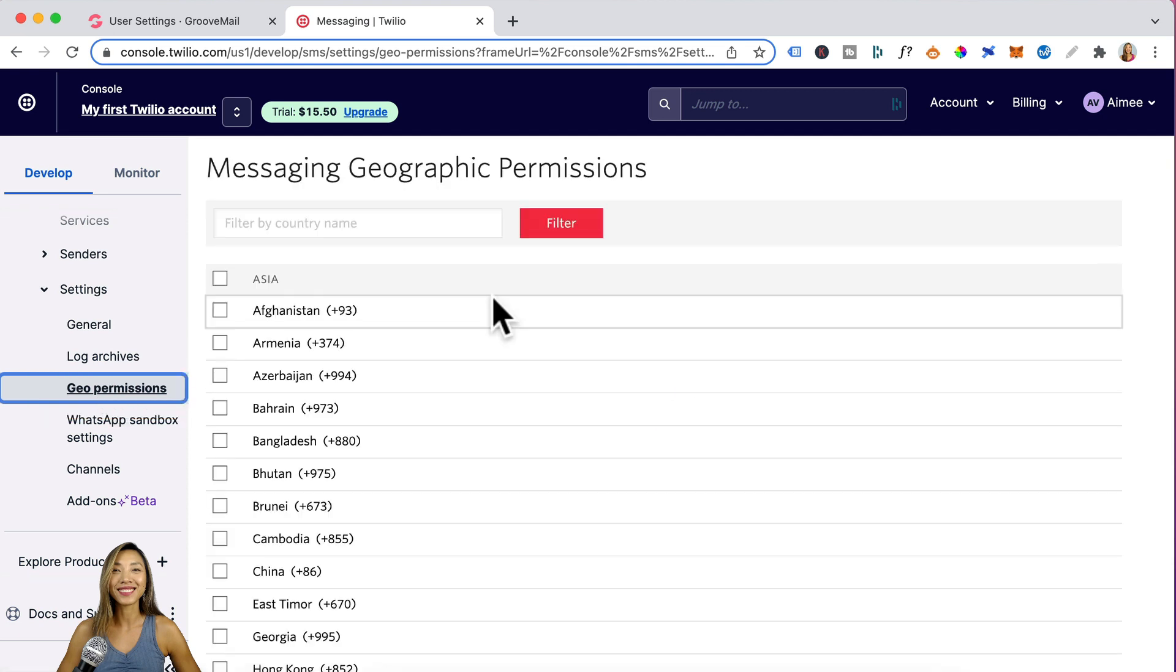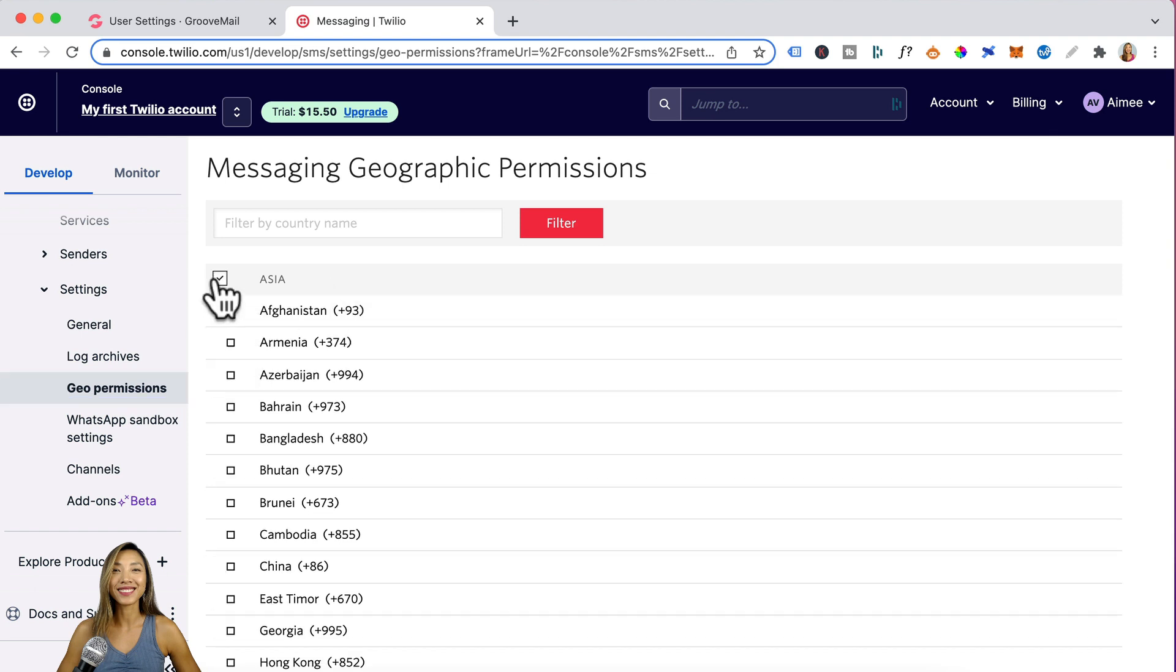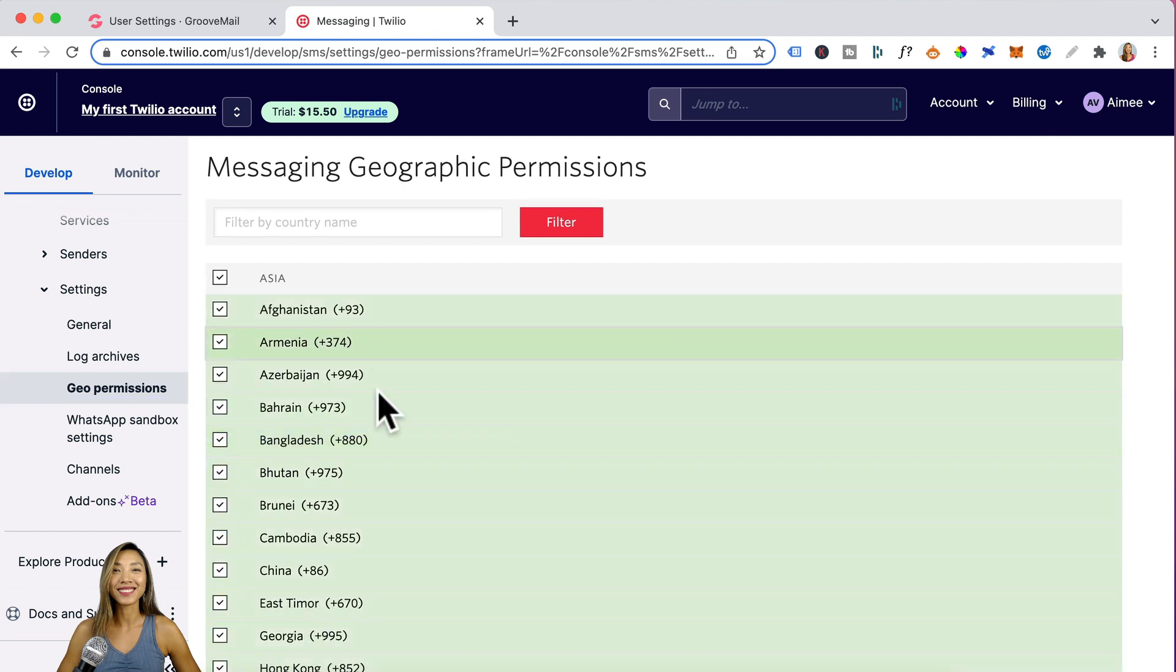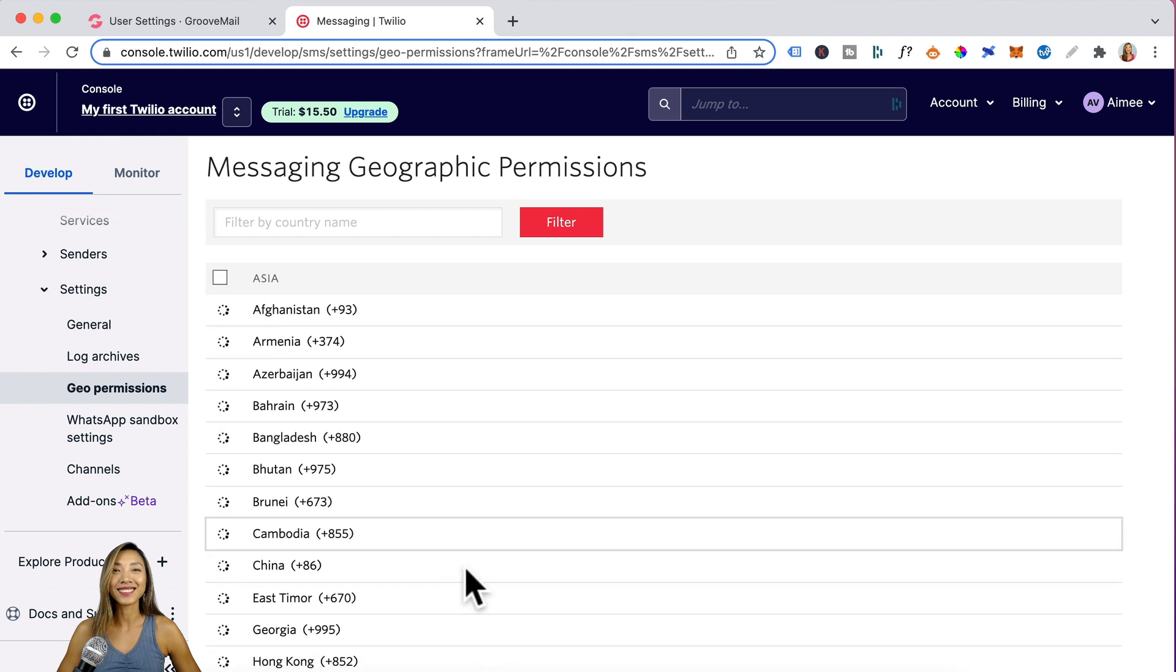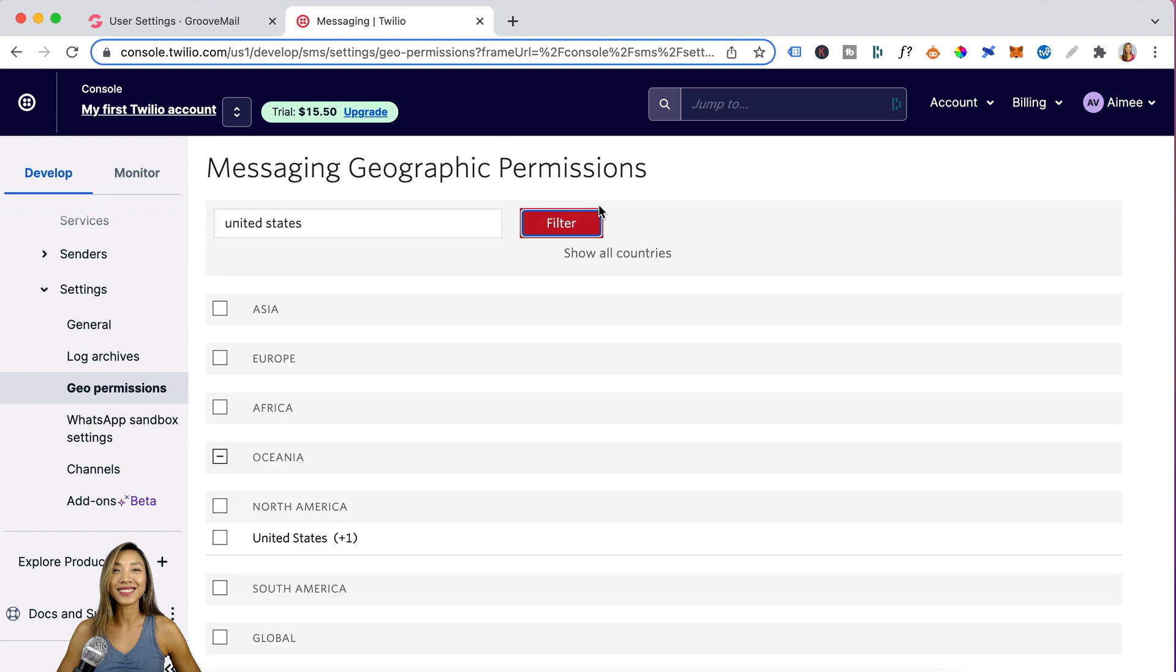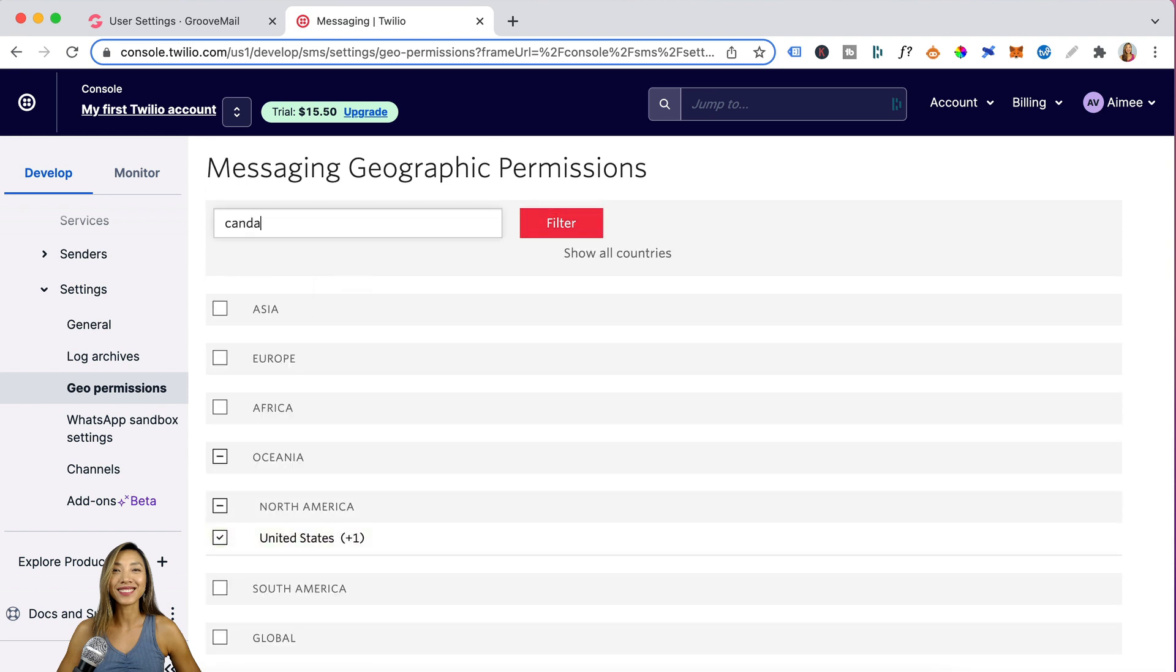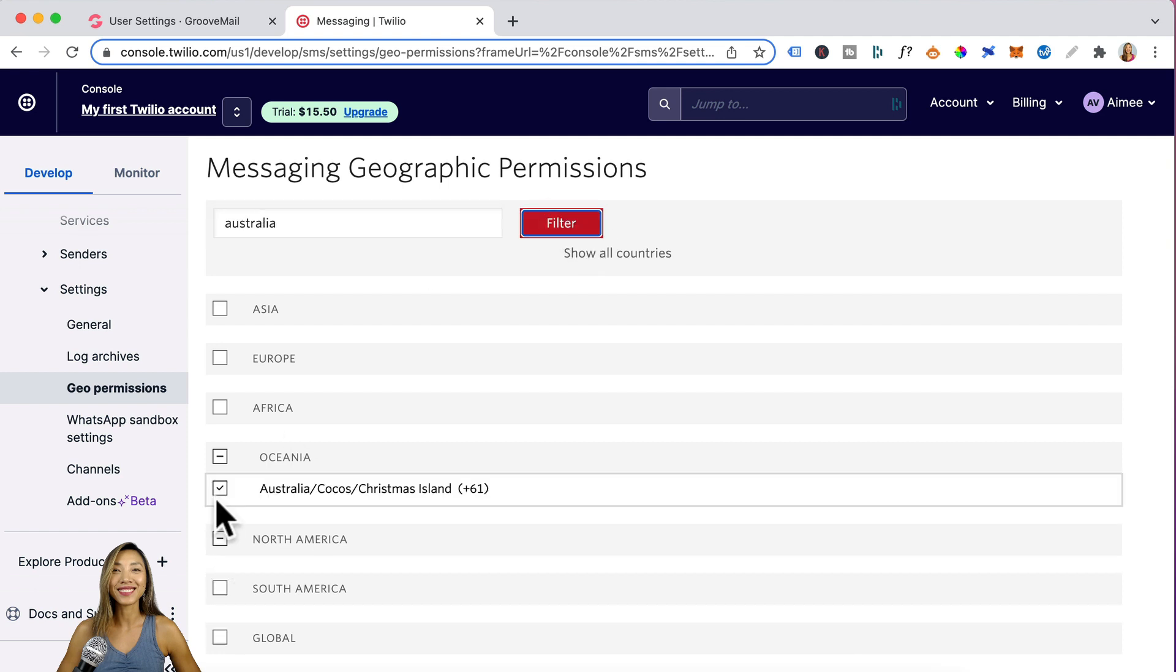Now you want to enable the countries you're sending SMSs to. For example, I want to target all the Asian countries. I can just click on that. That's going to check all the Asian countries. However, I can untick this and just type United States filter. Click on that. And I also want Canada. Check on Canada and Australia is already checked because they know that I'm already in Australia. And that way you're setting geo permissions for United States, Canada and Australia.